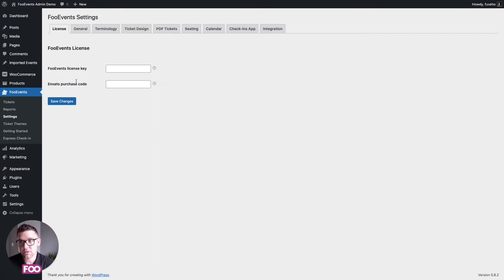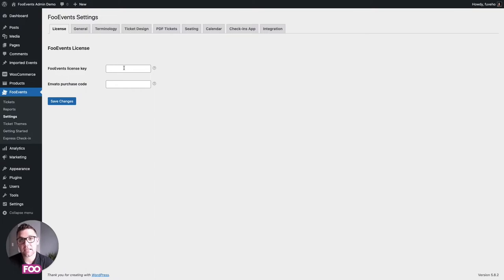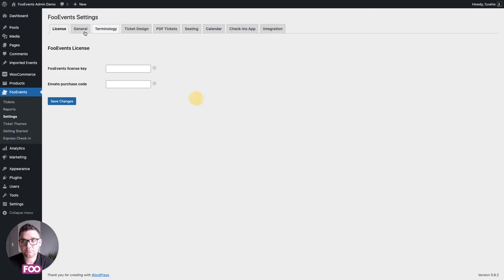First, let's look at the license option. When you first buy your Foo Events license you'll need to enter it here and this will make sure you receive automatic updates every time we release an update. If you bought it on Envato you can do the same over here.